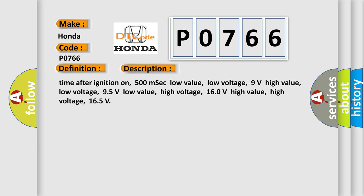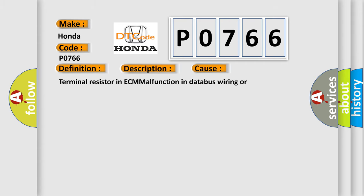Time after ignition on: 500 milliseconds low value. Low voltage: 9 volts high value. Low voltage: 95 volts low value. High voltage: 160 volts high value. High voltage: 165. This diagnostic error occurs most often in these cases: terminal resistor in ECM malfunction in databus wiring or components. Replace ECM.